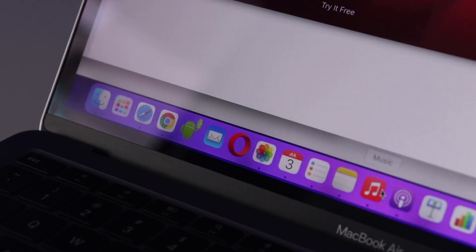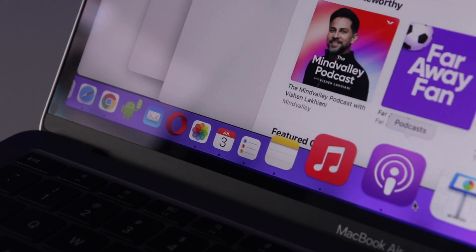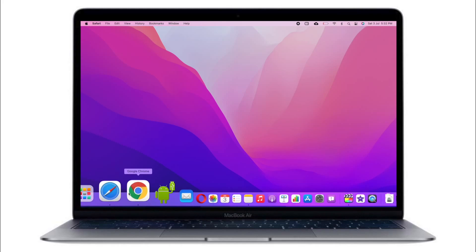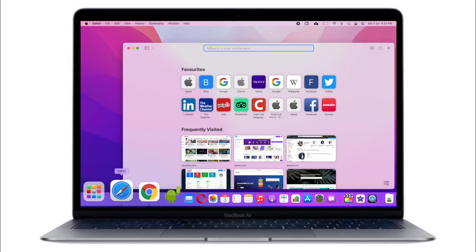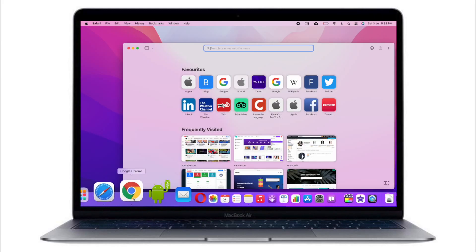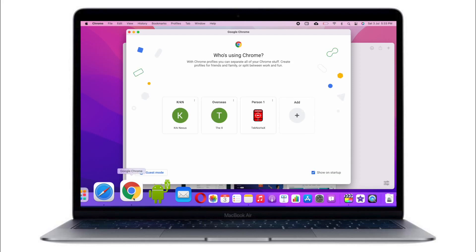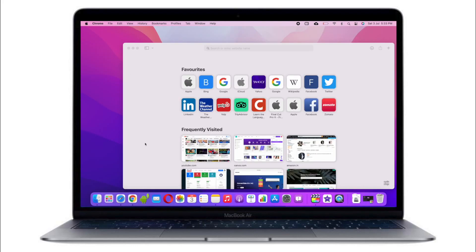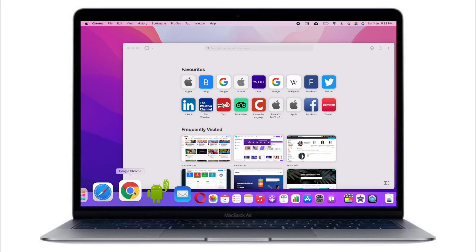The app loading times are really instant. Just look at how fast things open: Safari, and just look at Chrome.